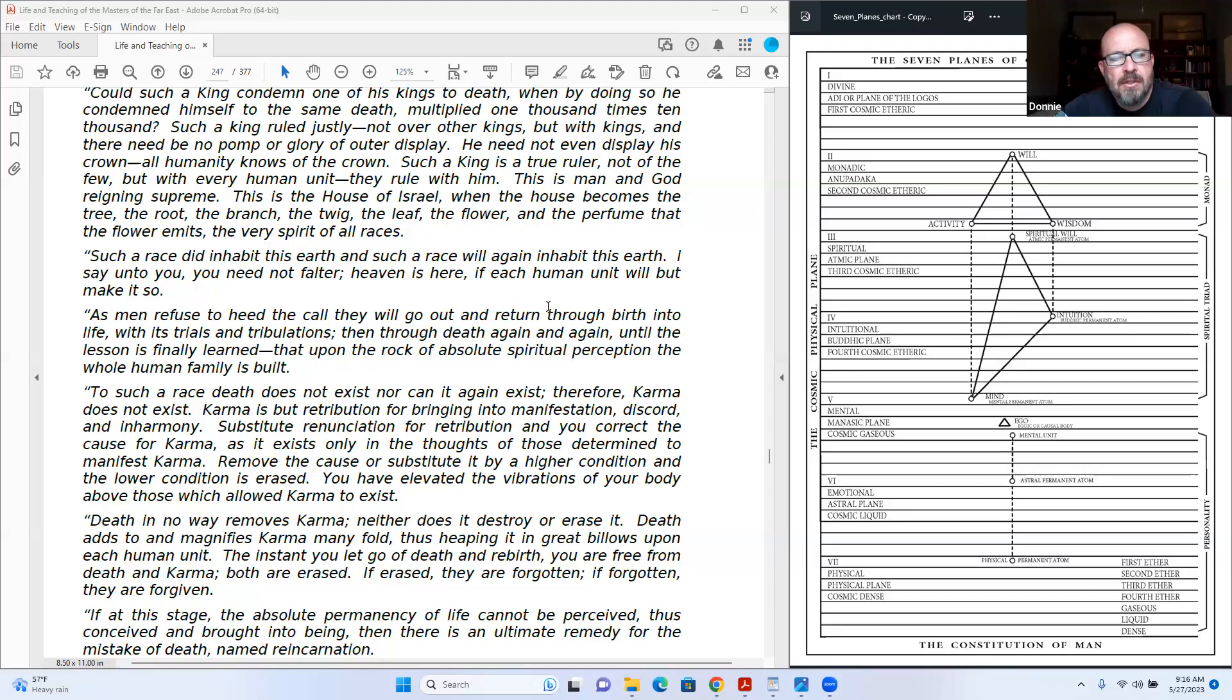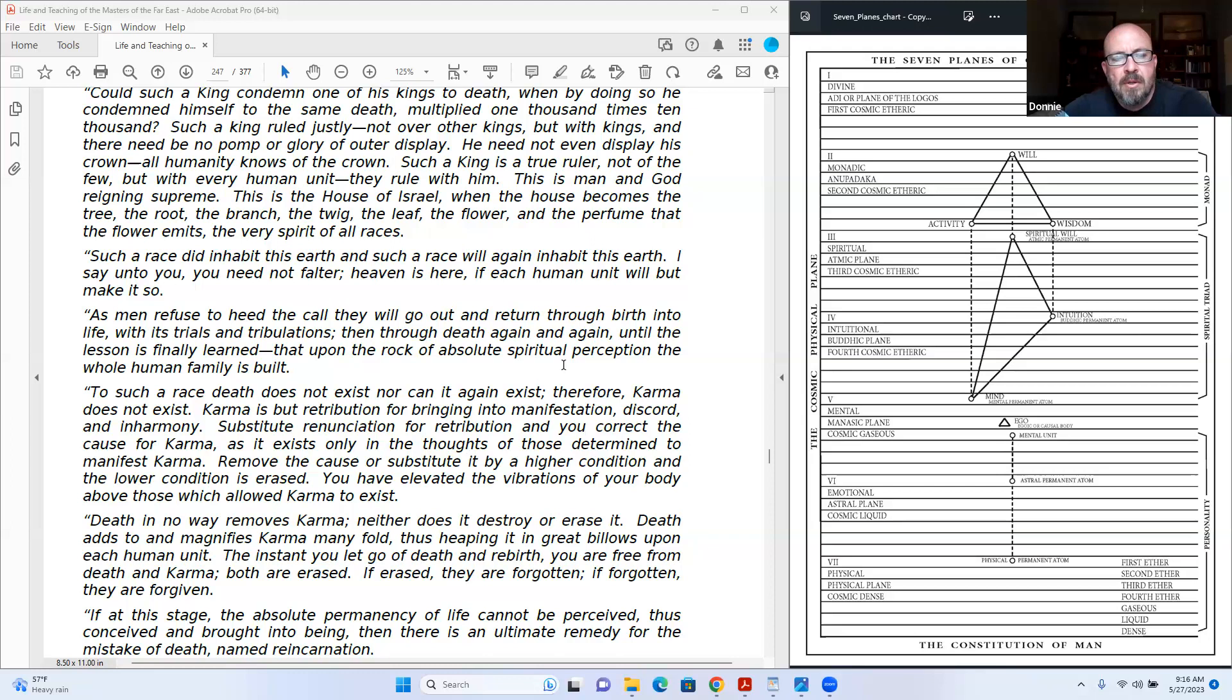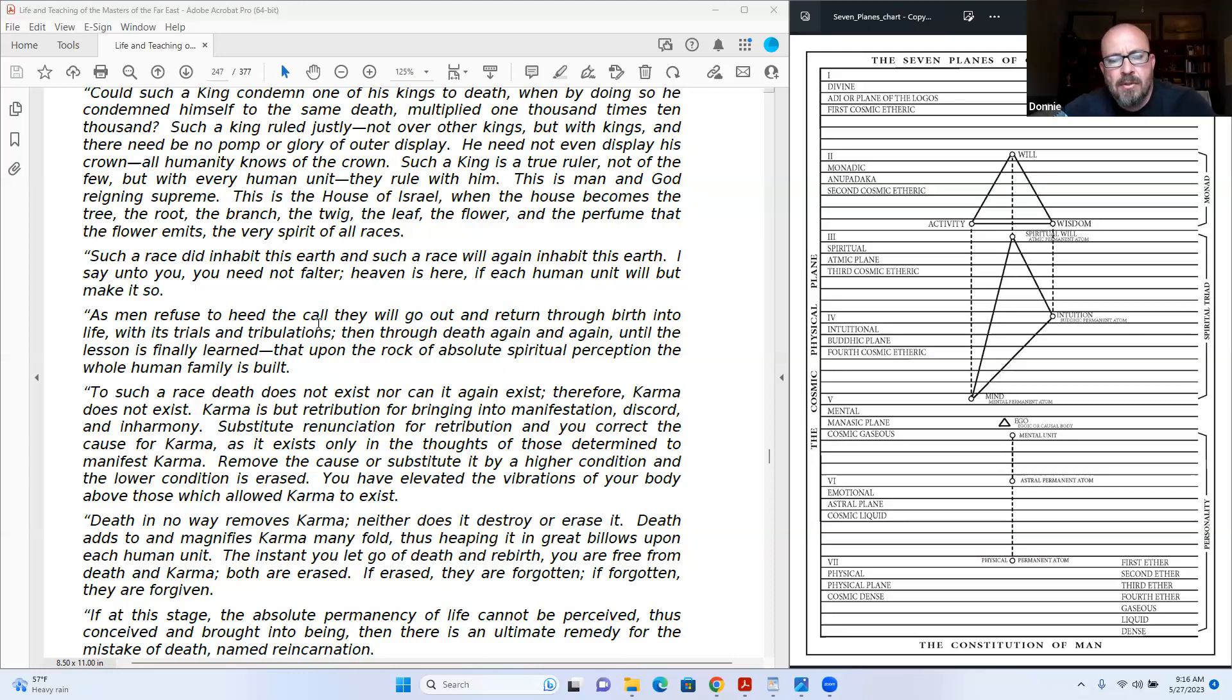I say unto you, you need not falter. Heaven is here if each human unit will but make it so. As man refused to heed the call, they will go out and return through birth into life with its trials and tribulations, then through death again and again, so the lesson is finally learned. But upon the rock of absolute spiritual perception, the whole human family is built. For such a race, death does not exist, nor can it again exist. Therefore karma does not exist.